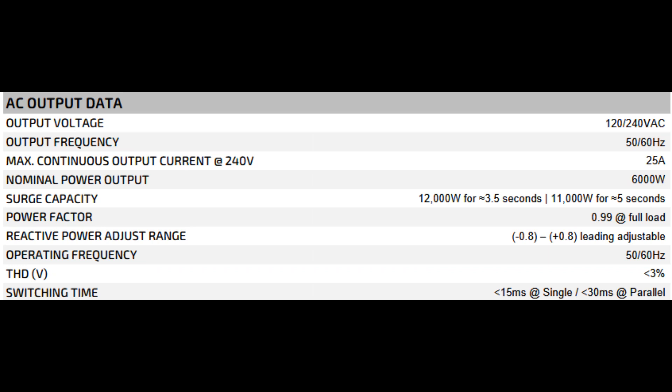Power factor at 0.99 means it's very efficient with minimal power lost to inefficiencies. Reactive power adjust is more advanced. In simple terms, if you need to correct the power factor for certain inductive or capacitive loads, you can tweak it. THD, total harmonic distortion, less than 3% means the output power is clean, which is great for electronics. Switching time below 15 milliseconds means that if your inverter switches from grid to battery, your devices shouldn't blink or reset.